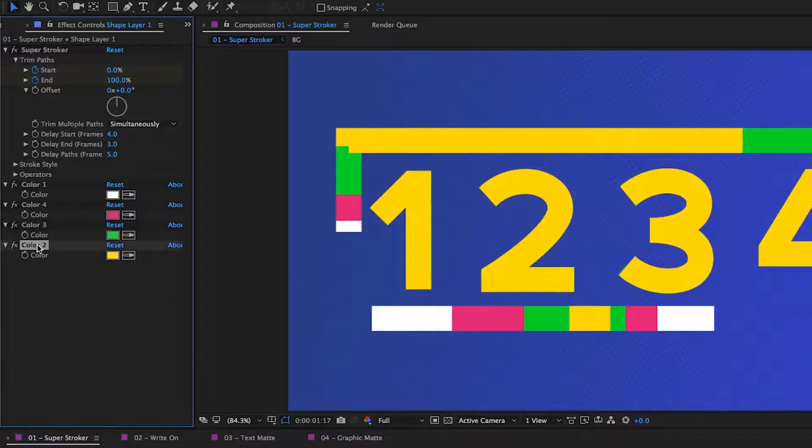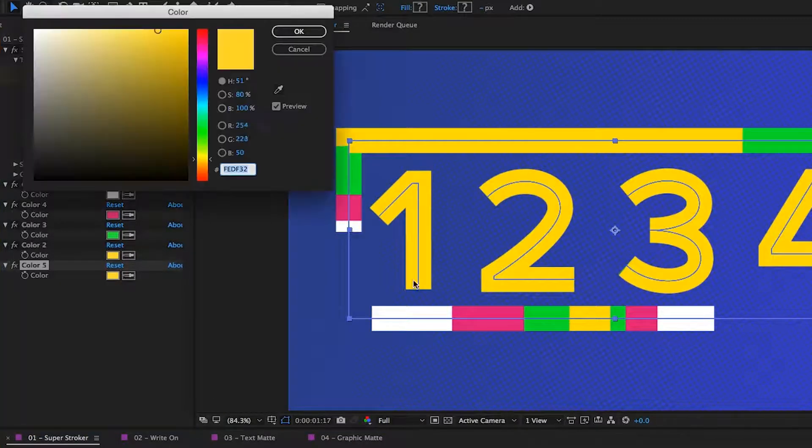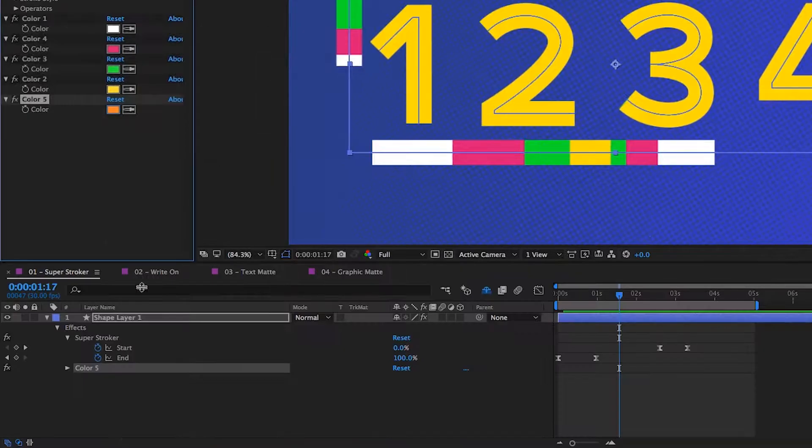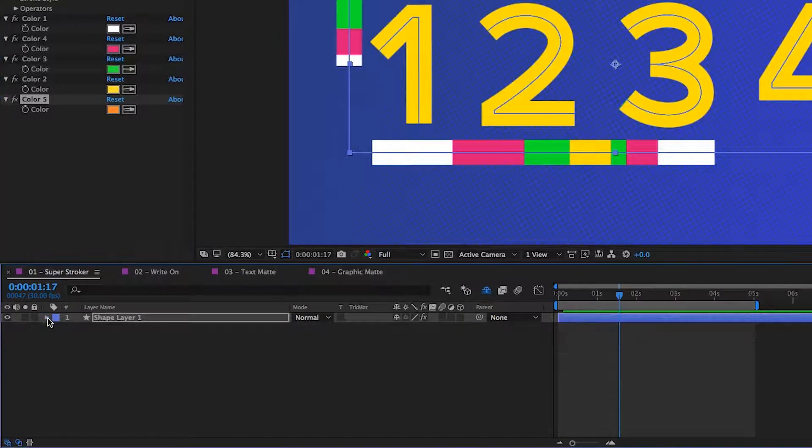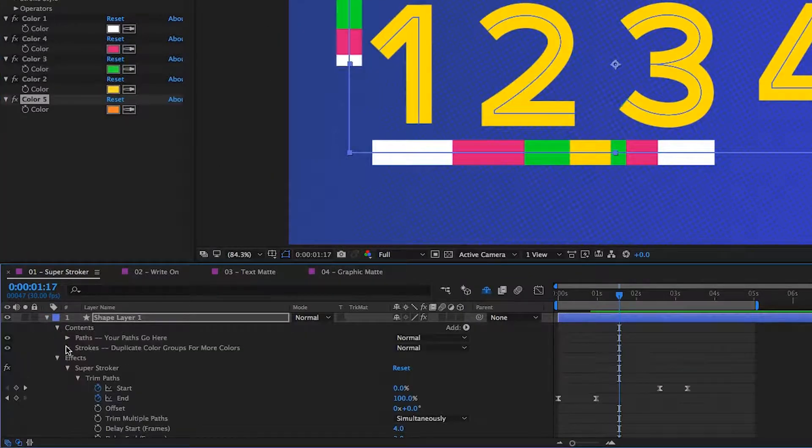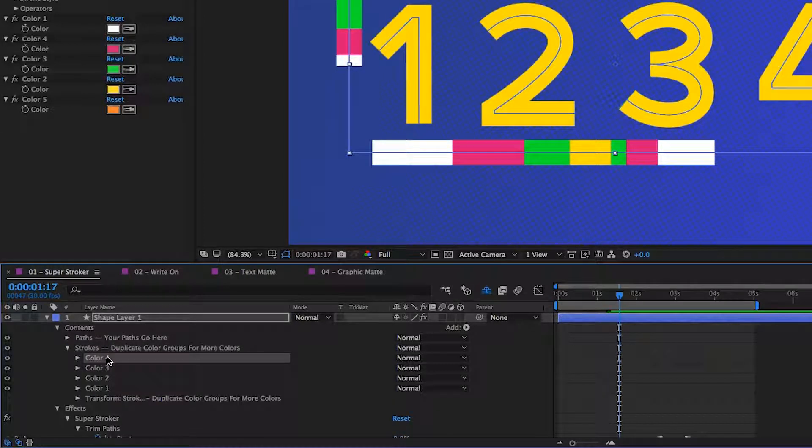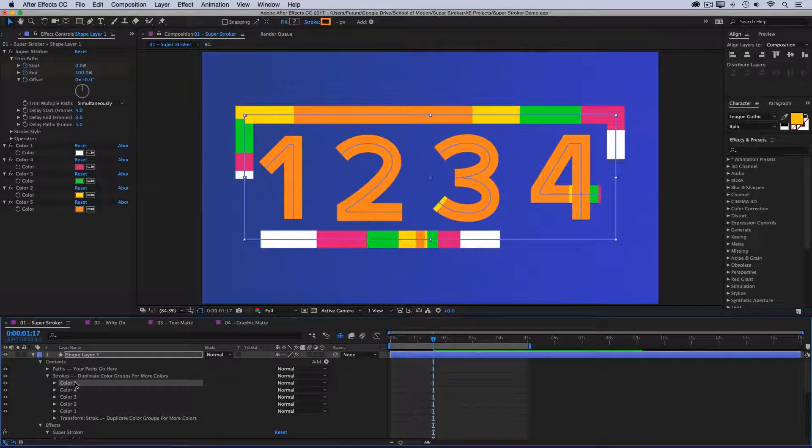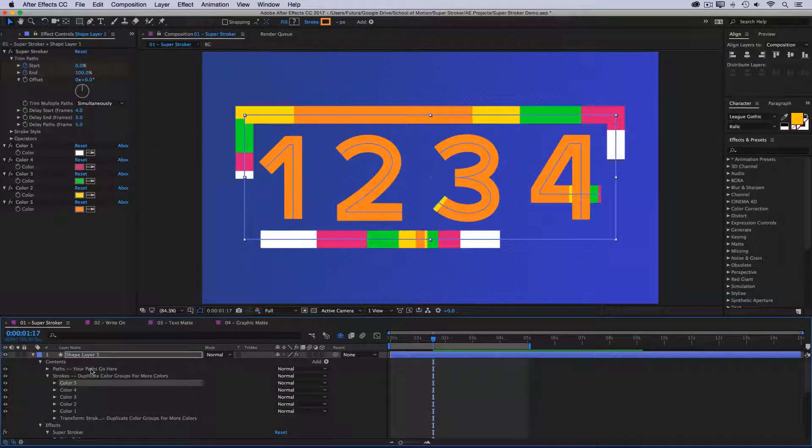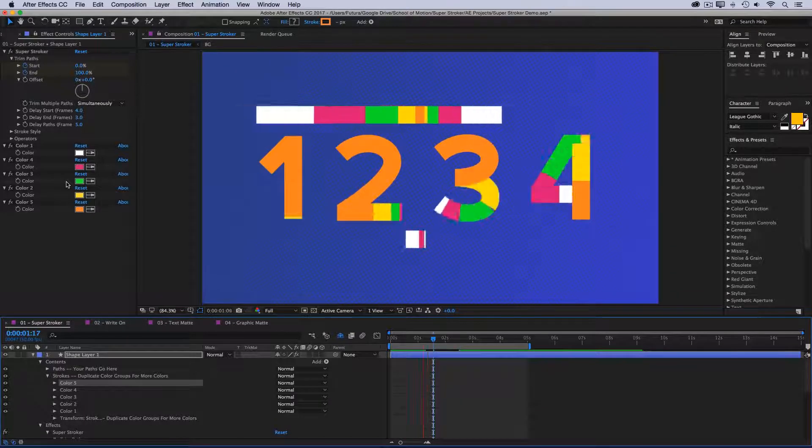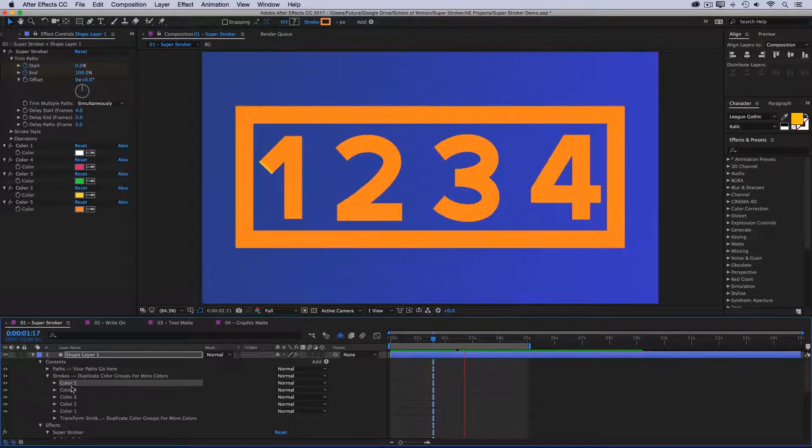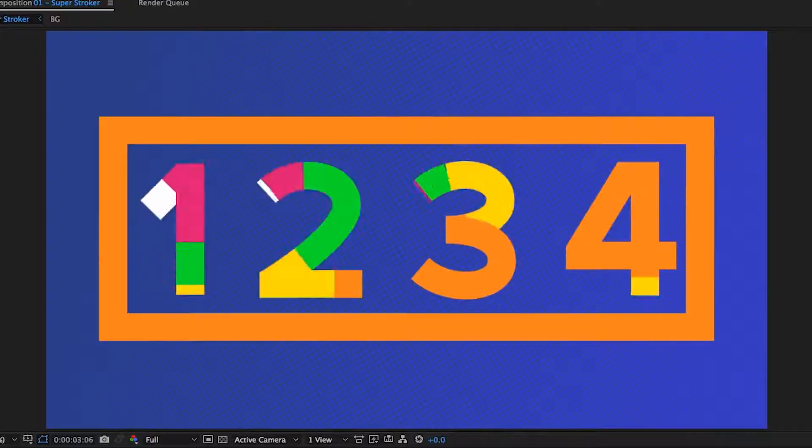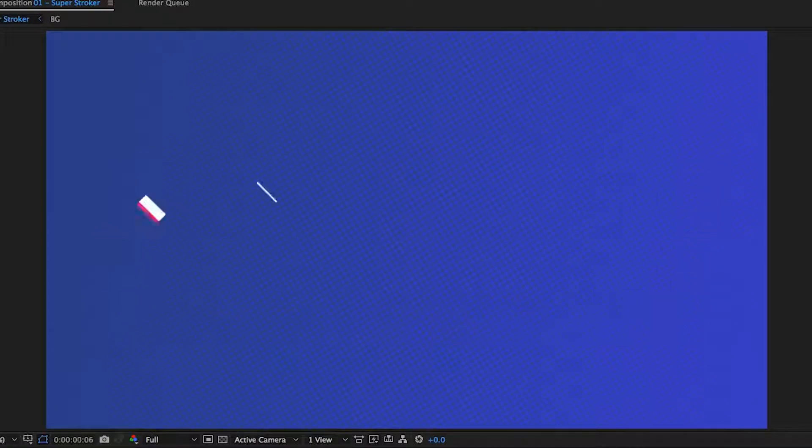But all I have to do is duplicate one of my color effects, change the color to whatever I want—so let's say orange—then go back into my contents, into my strokes group, and then duplicate one of these color groups. Superstroker automatically generates another stroke based on the color that you set in your effects controls. All you need to do is make sure that you have the same number of color groups as you do color effects, and that easily you're able to update the look of your animation.